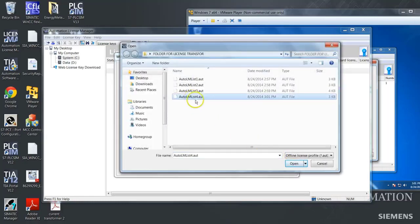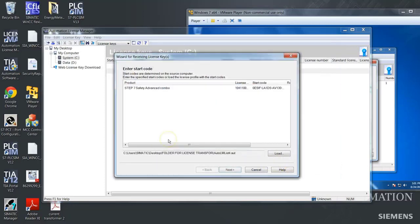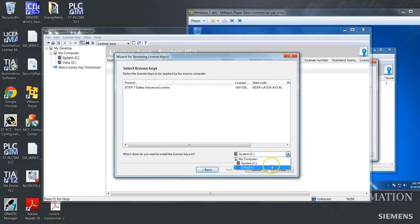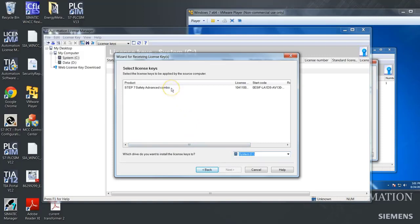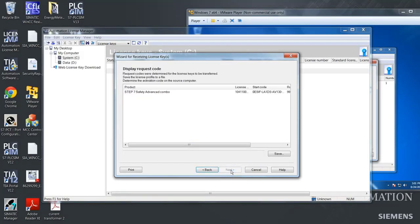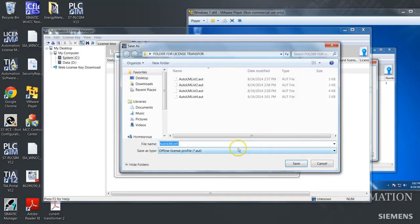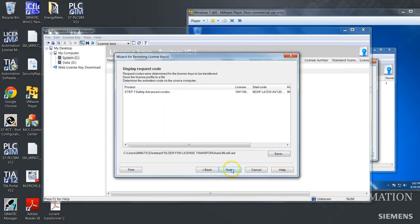And we will load the start code. And it is this file. Push open and say yes. And push next, and push next, and here you can choose which drive you want the installation key to be on. We will choose the C drive, and then push on the license to push next. And you have to choose where you want to save the request code. And we will choose this folder and push save and next.